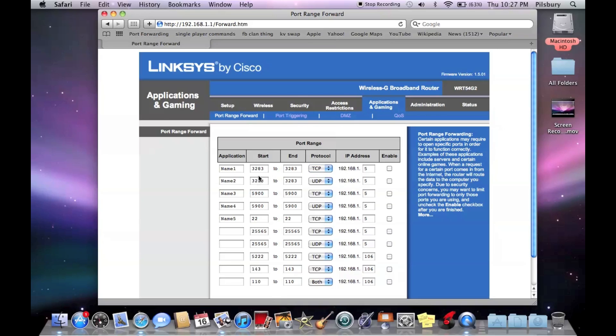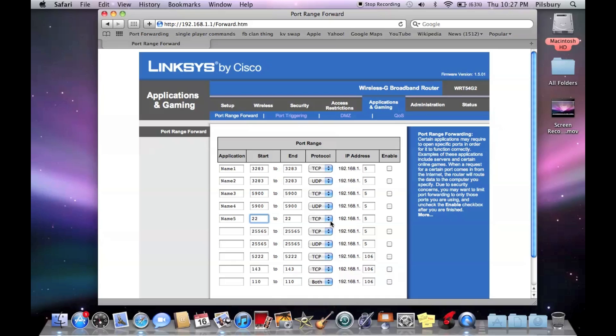So you're going to type in 3283, 3283 for two. This one will be TCP, then this will be UDP. Do that for port 5900. And for port 22, you just have to use TCP.